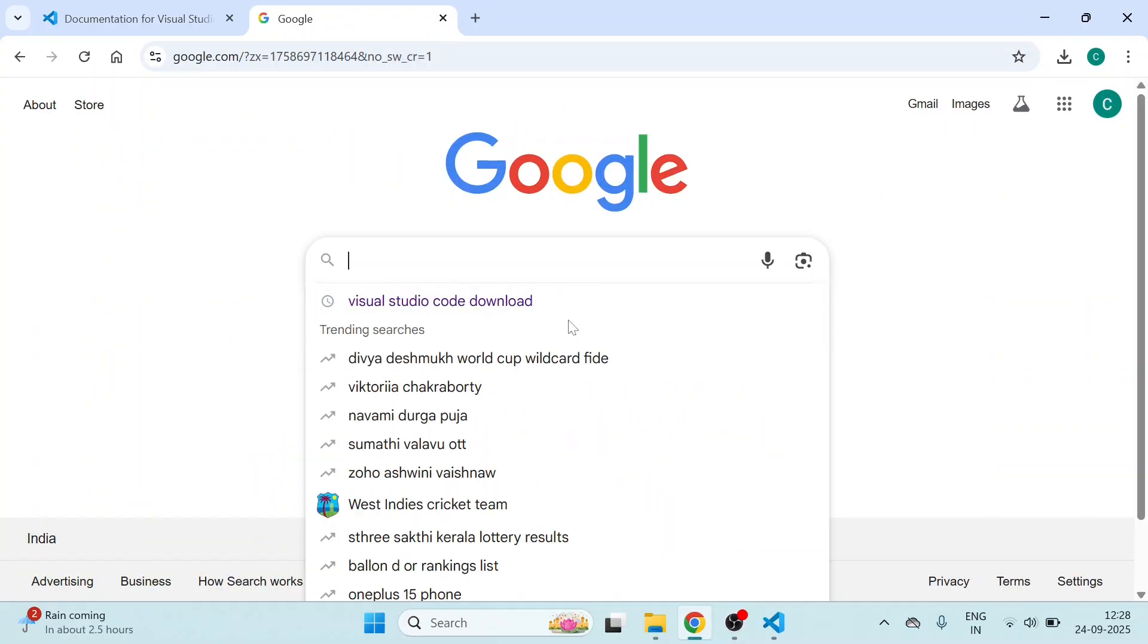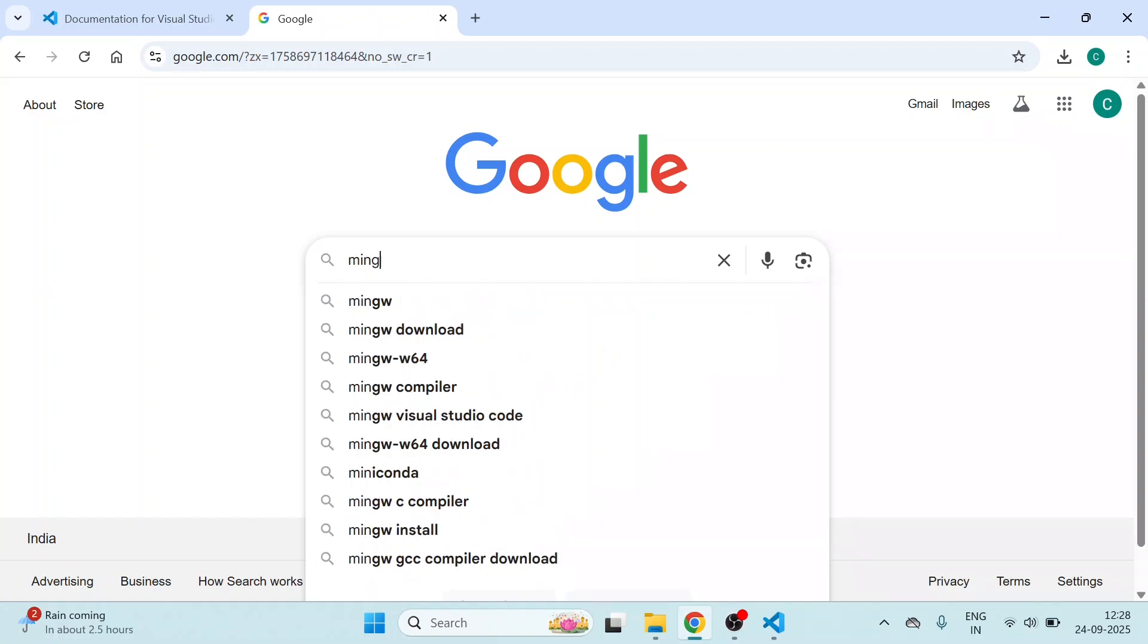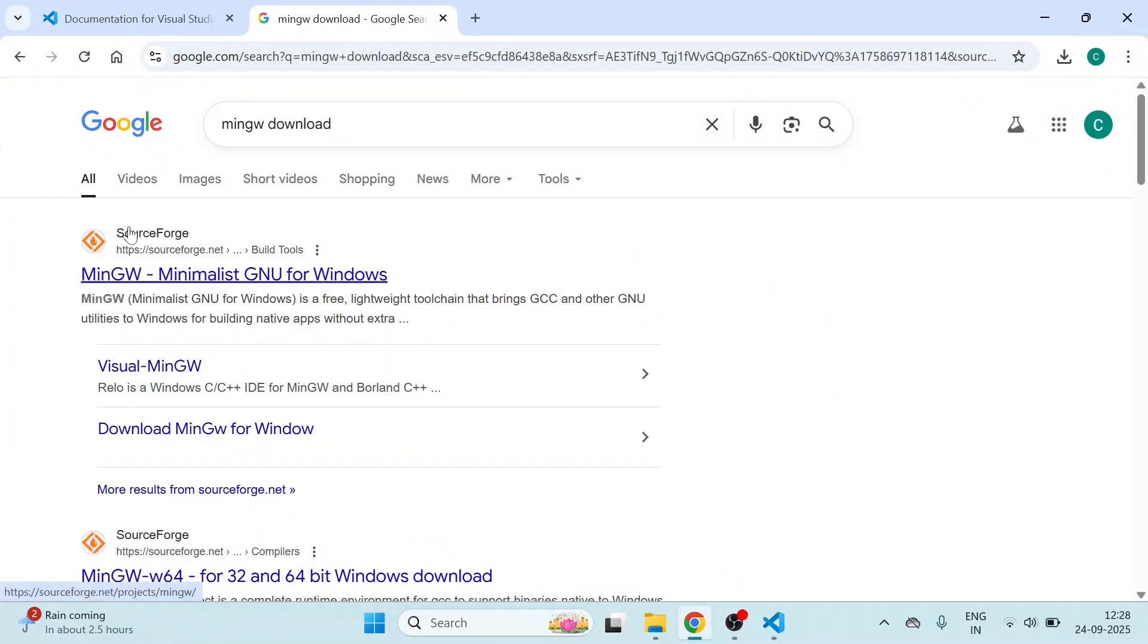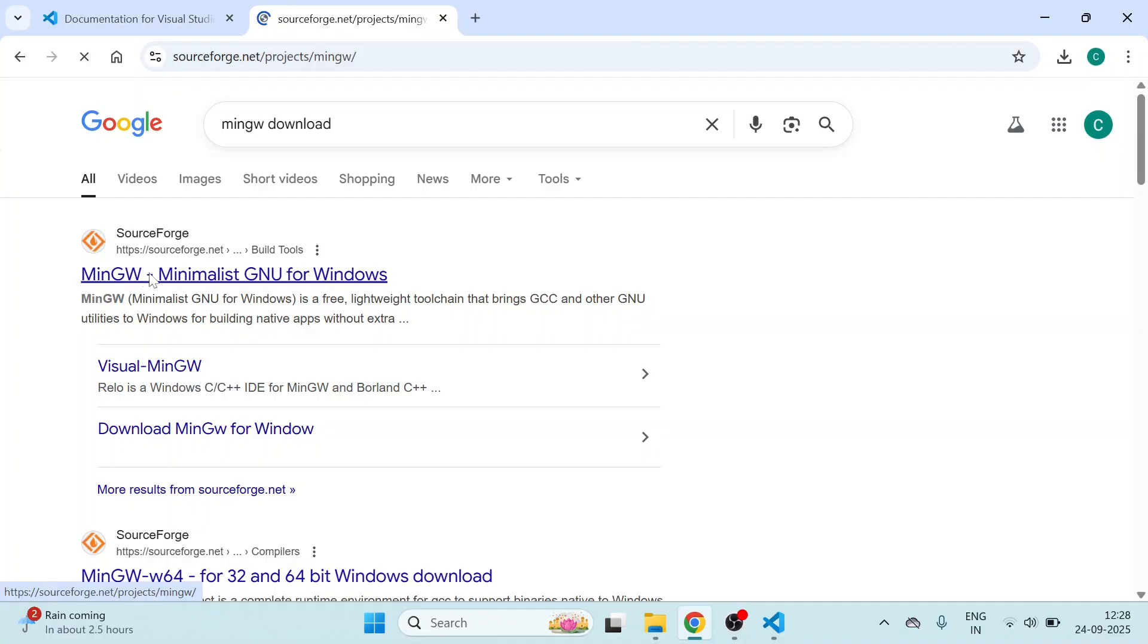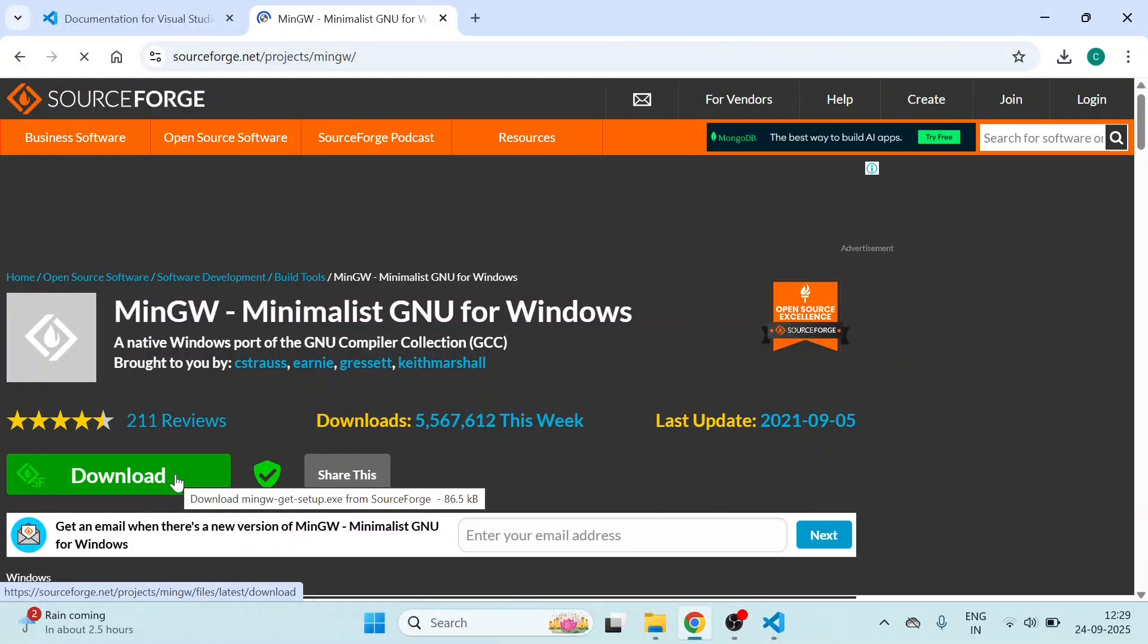Click on the browser and type MinGW. Here you will get this link by SourceForge. Click on it. Here you will see a download button with green color. Click on this.